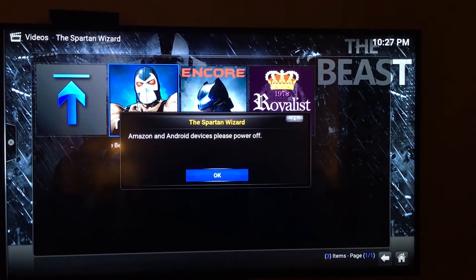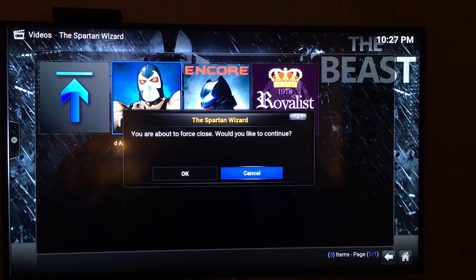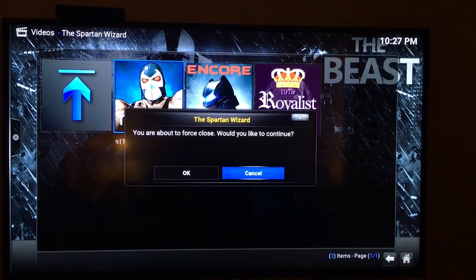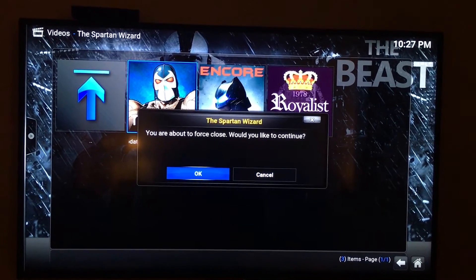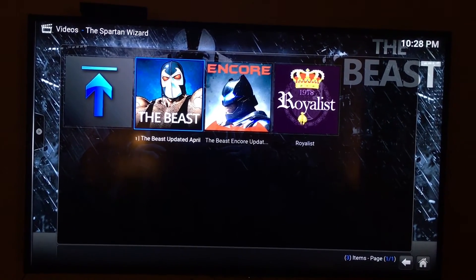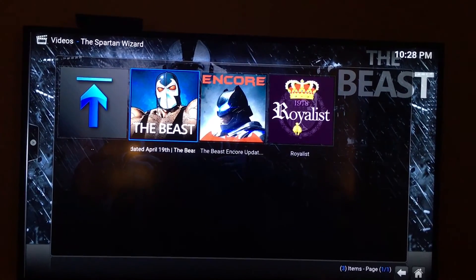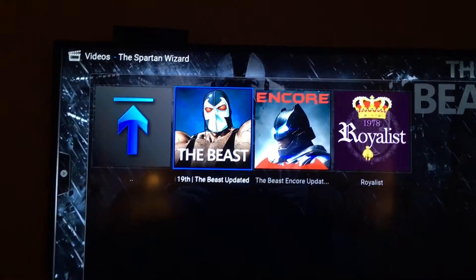Extracting is at 100% and here we go. For Amazon and Android devices, it says please power off — hit OK. Then it says 'you are about to force close, would you like to continue?' — hit OK. Now it looks like you can go into it, but you can't. You need to close out the app first.